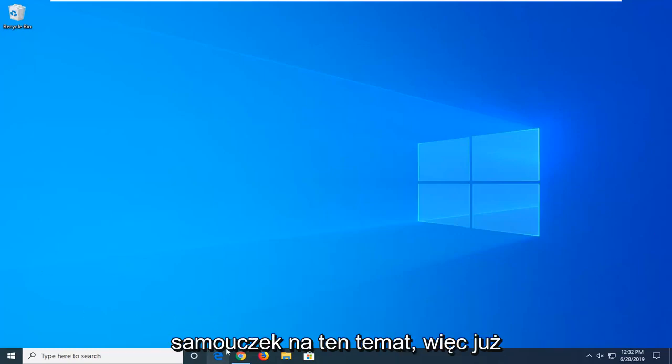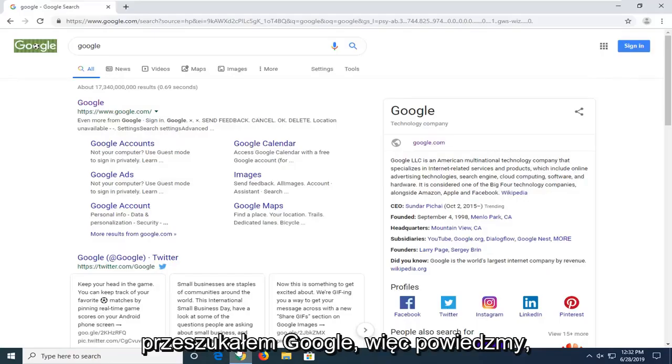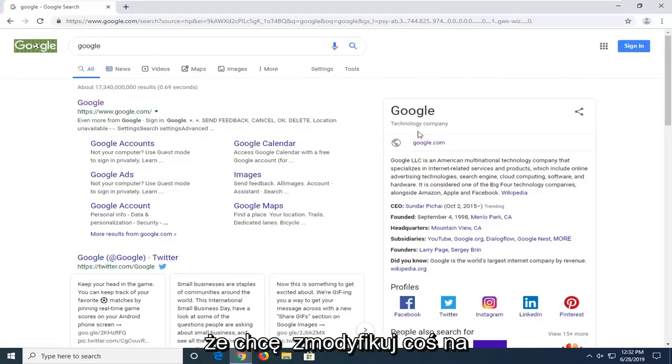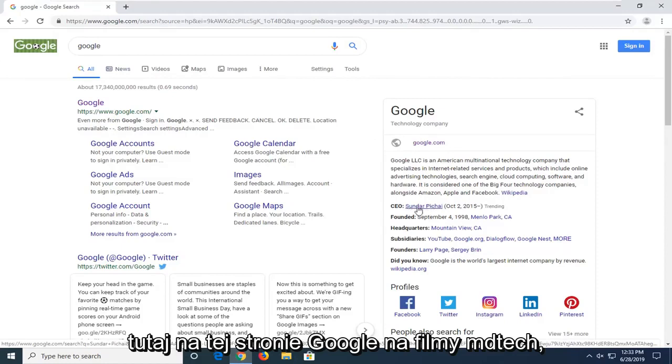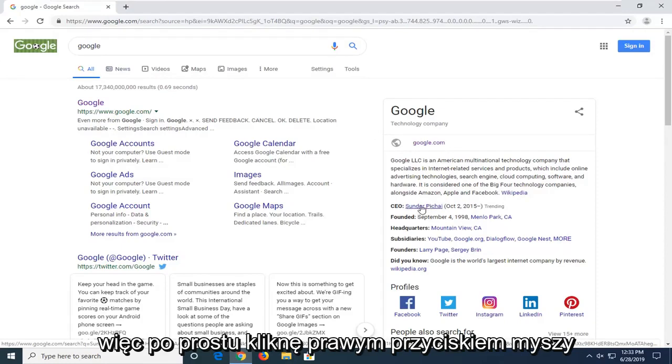So I wanted to make a brief tutorial about it today. I've already done a Google search for Google, so let's just say I want to modify something on this page here. Let's change the CEO here on this page of Google to MD Tech videos.